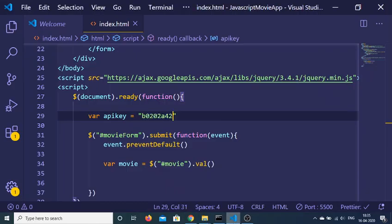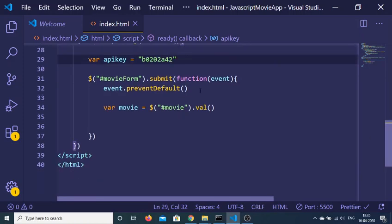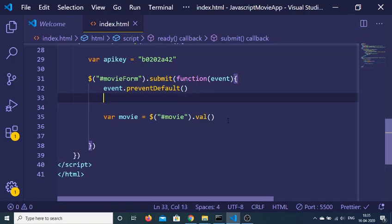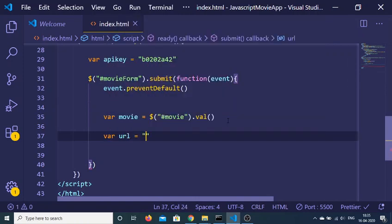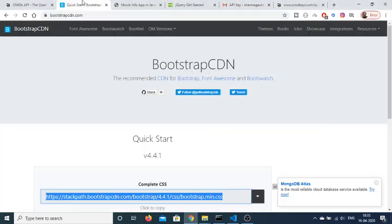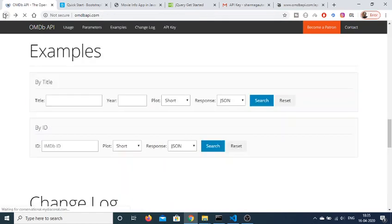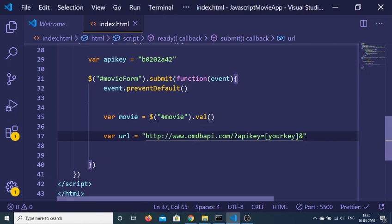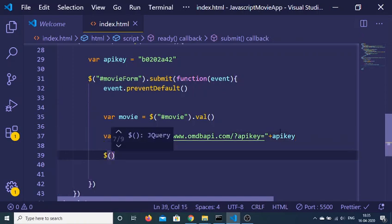We declare two more variables at the top: an 'apiKey' variable where we paste the API key from our email, and a 'url' variable. Go back to the documentation — it says send all data requests to this API URL. Copy and paste the URL, then concatenate our apiKey variable onto it.